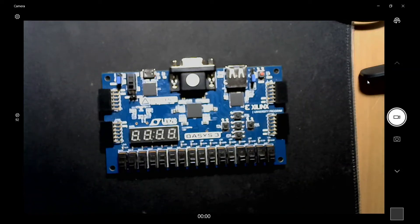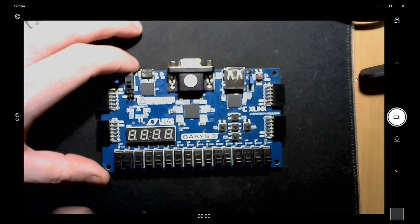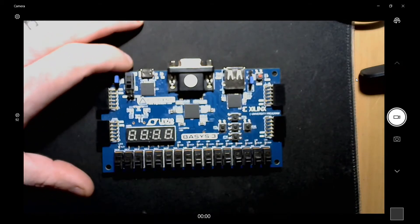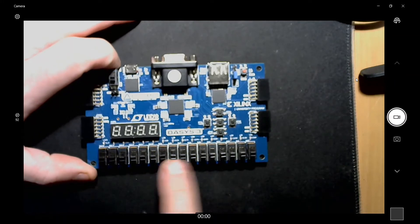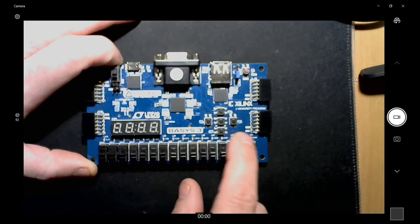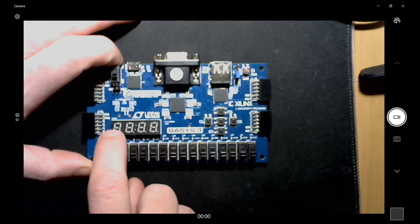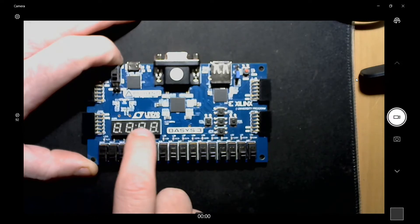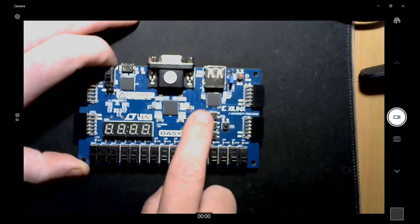Hello everybody, this is David again with another Verilog video on the Basys 3 FPGA. This time I'm going to be creating a voting machine — my version of a voting machine. What's going to be involved on the Basys 3 is all 16 switches, all 16 LEDs, three of the four seven segment displays — the far left one and these two — and then all five buttons.